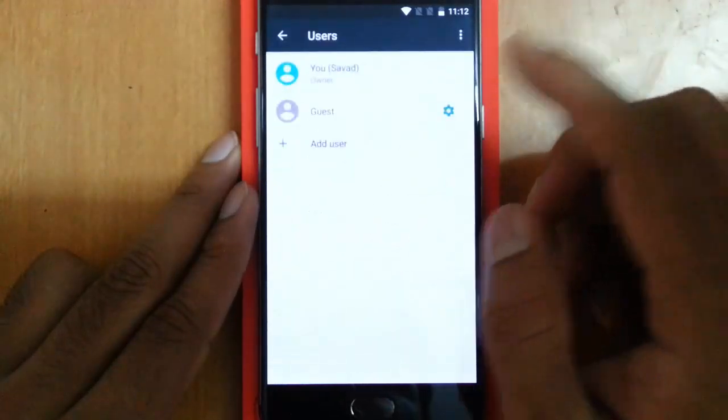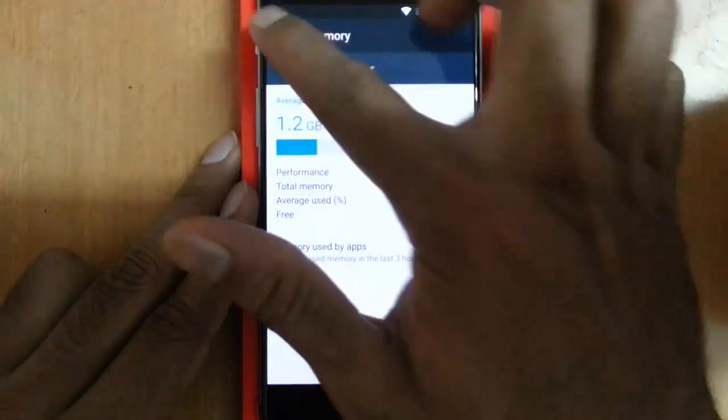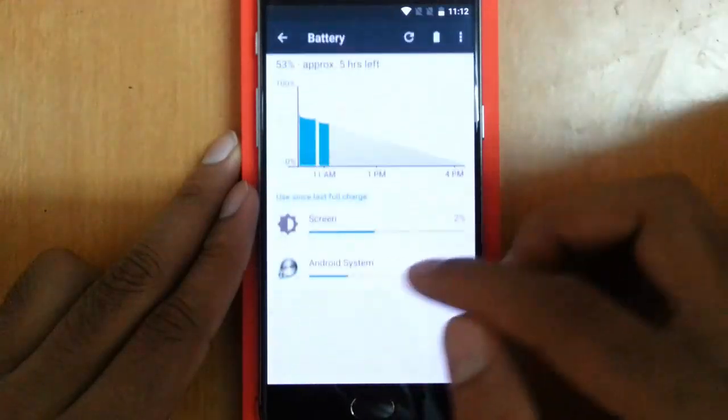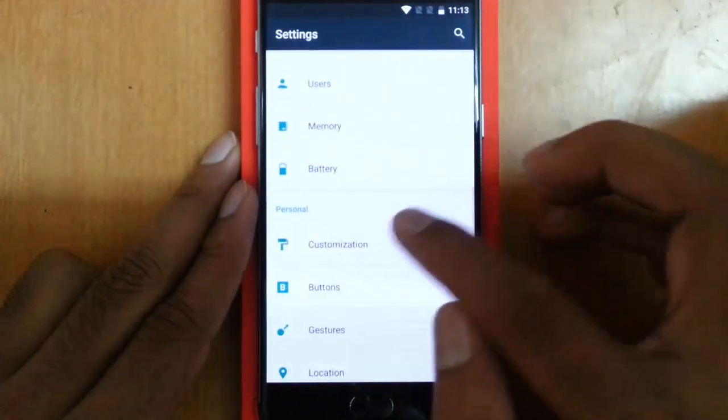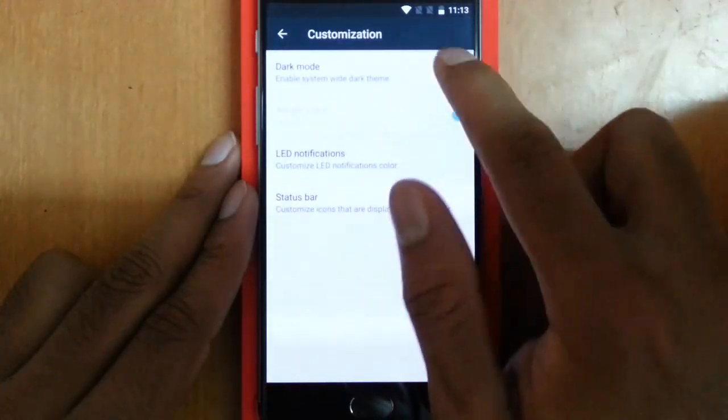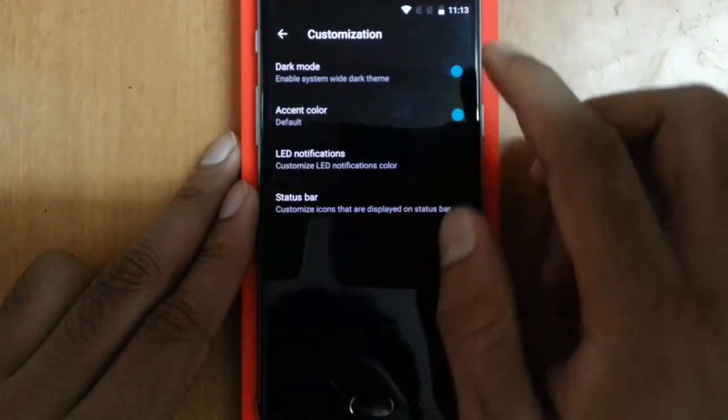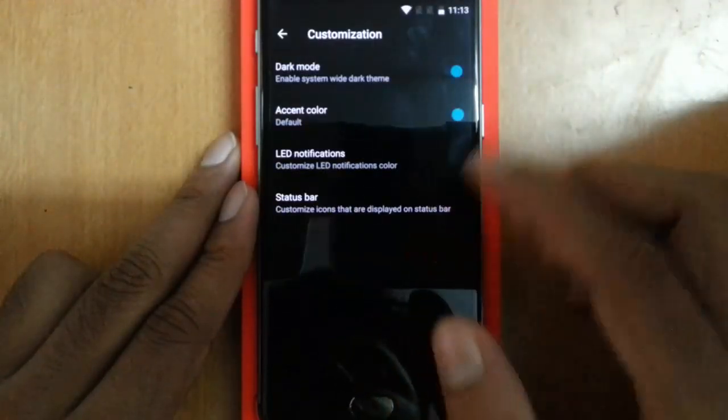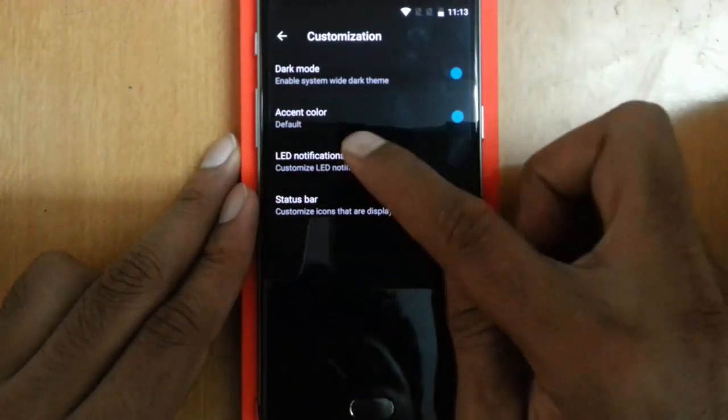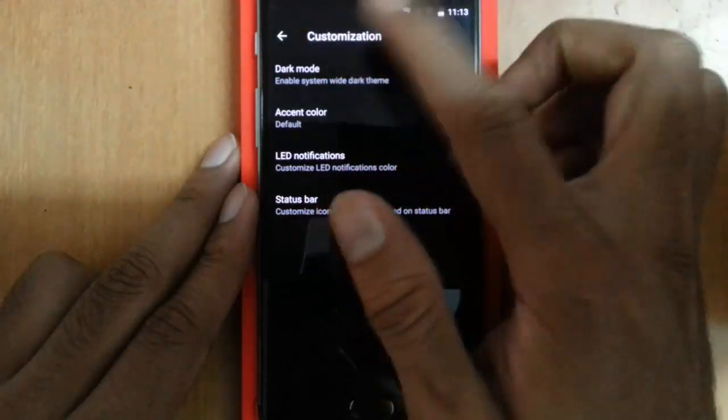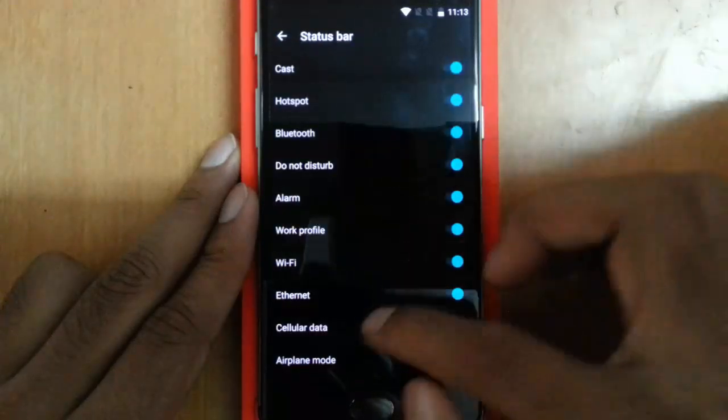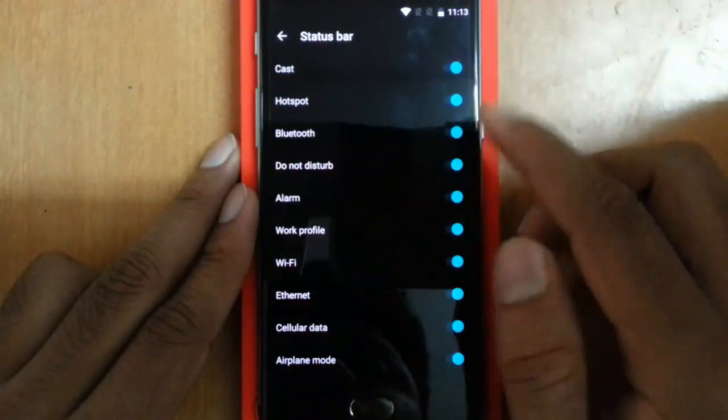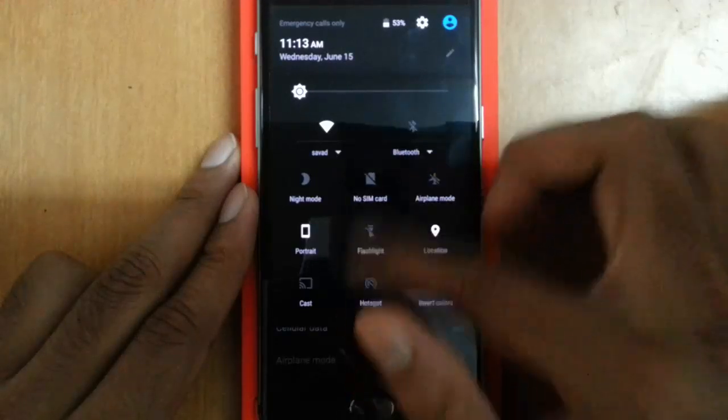Apps, Users, Memory, Battery—I already discussed the battery options. Now the Customization: if you want to use dark mode, you click on dark mode so the entire theme will be changed to dark. I prefer using the dark mode, so let me keep it there. Then LED notification—I can customize the LED colors notification. I can also customize the status bar, turn on or off any of these status bar toggle options from here.